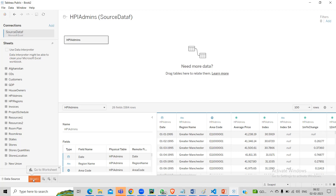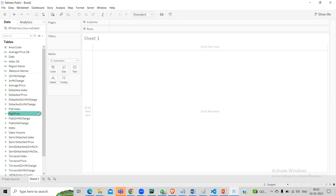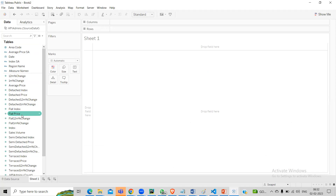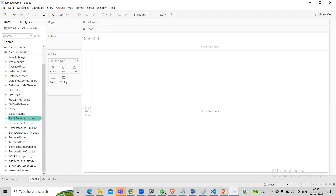Now you can see the metrics: area code, 12-month change, average price, detached index, detached price, flat index, flat price, flat change, semi-detached, terraced. This is a real dataset kind of data with data for different categories - flat, semi-detached, detached. If you're trying to work with this data, you probably won't be using all of them together. If you talk about flats you'll only talk about flat data. Yesterday we saw we can hide columns.